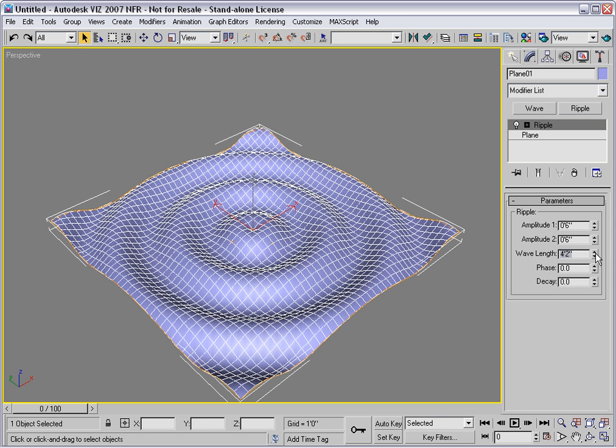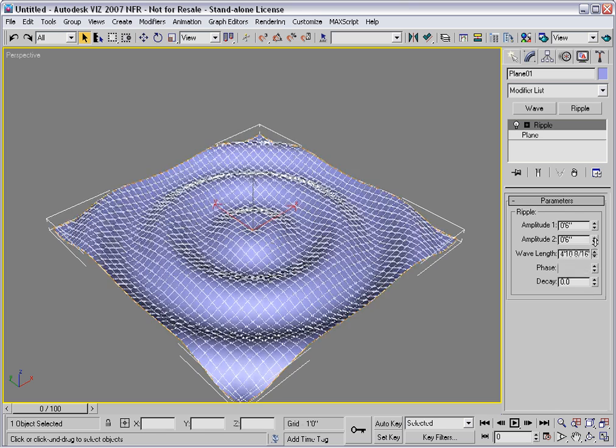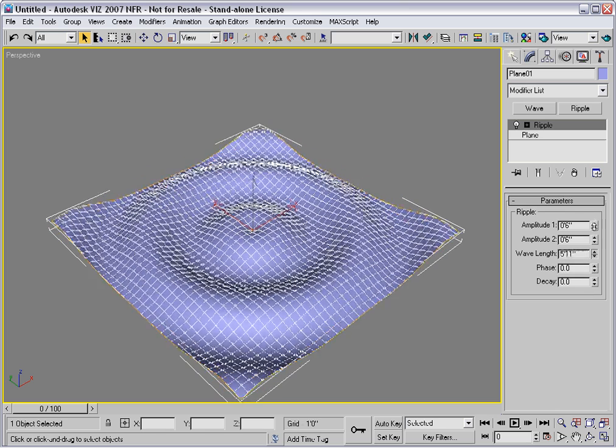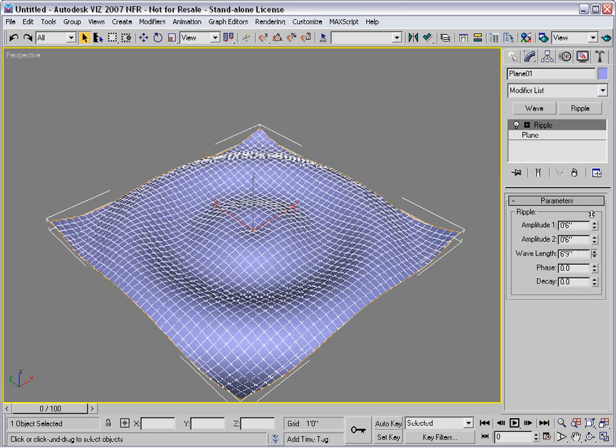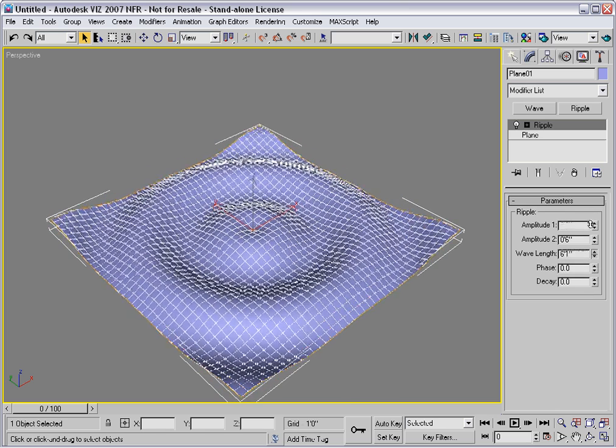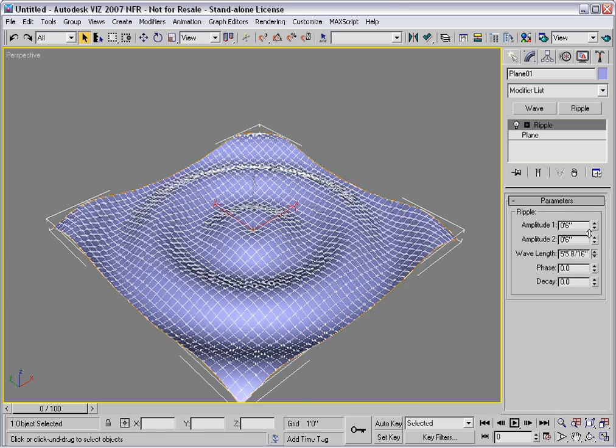And likewise, you can adjust the wavelength to have as many ripples or as few ripples as you want.